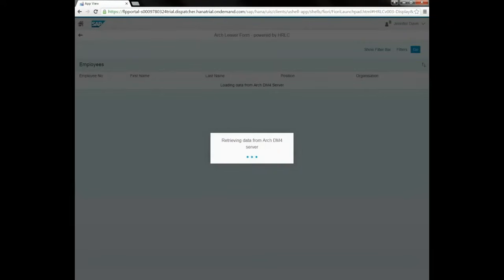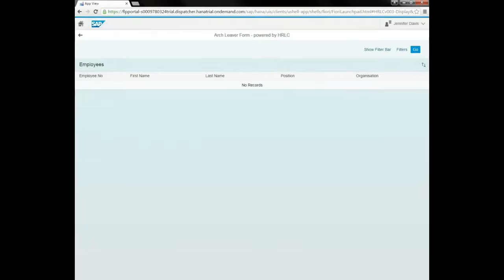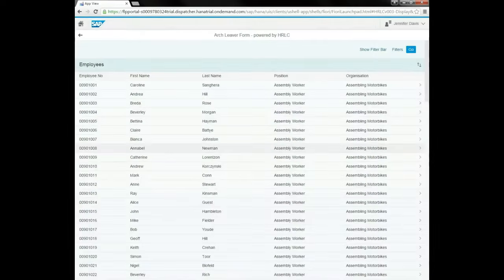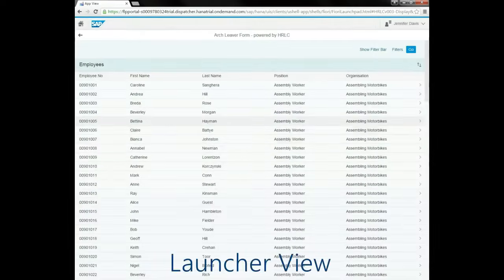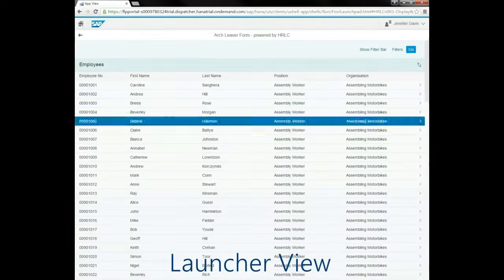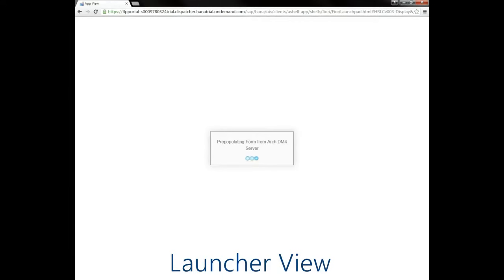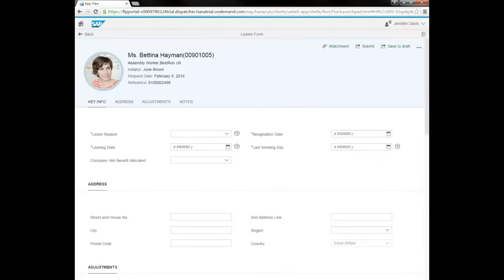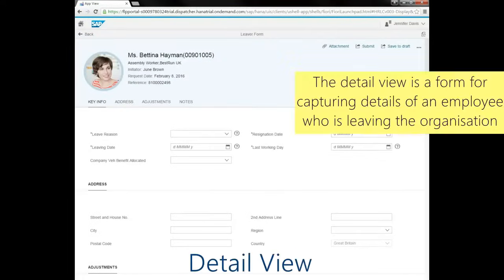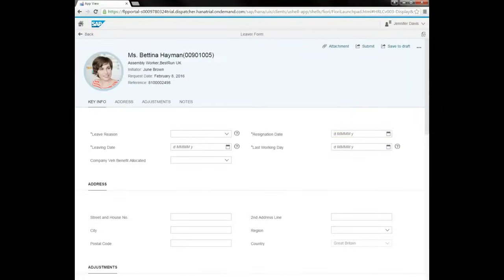This process could be started by a line manager or HR admin and begins with a selection of an employee from a generated list. Once the employee is selected, we use the relevant data to populate data fields in the app.